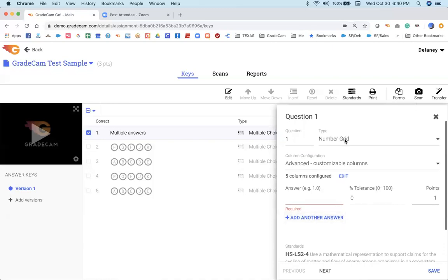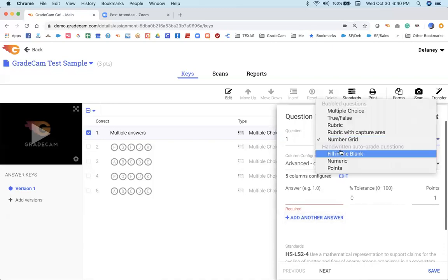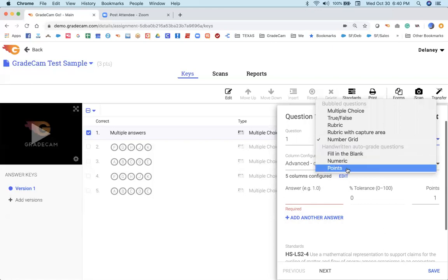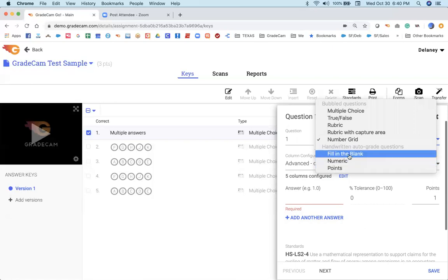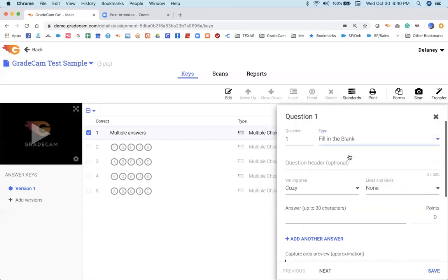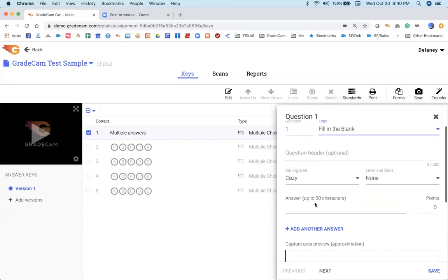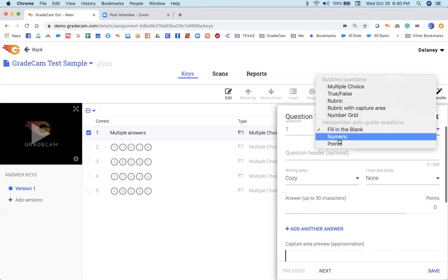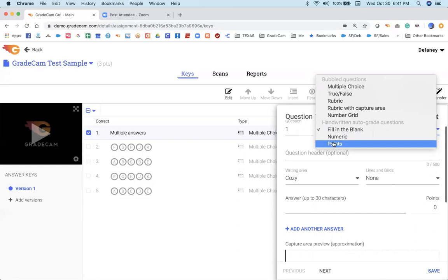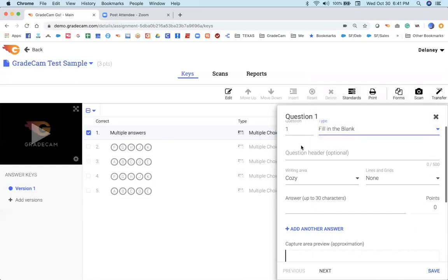When you look at question styles that fall below this line, handwritten auto grade, that means those are our handwriting recognition questions. And those are available to single teachers for the first 60 days. After that, they will drop off your license, but they are available to our school and district license holders. Fill in the blank questions where you can type in your answer as well as type in a numeric response, or provide points in a point range, great for extra credit. So you can see all of this is available just in this edit window.